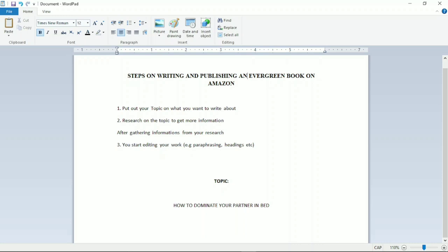I'll start with putting out my topic. Down here you can see my topic: 'How to Dominate Your Partner in Bed.' I'll now do research on this particular topic in order to get more content, because I have a few ideas of my own but I need to do research to add a lot more.